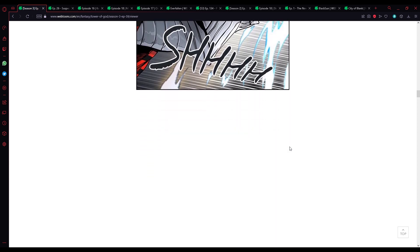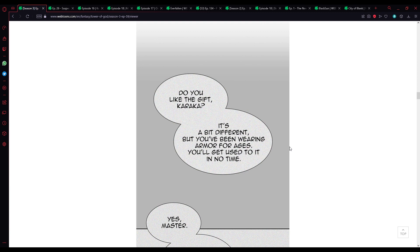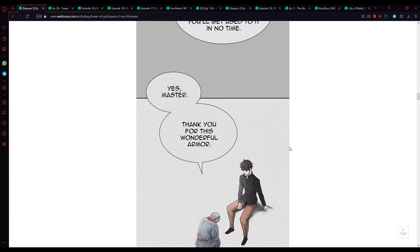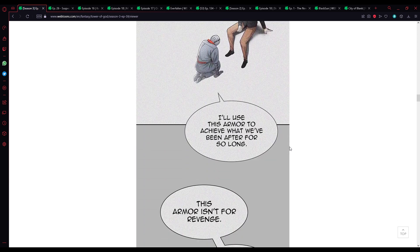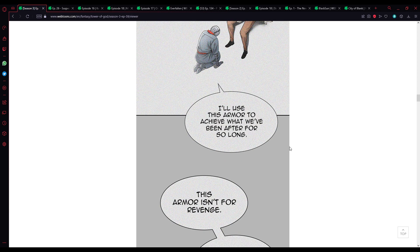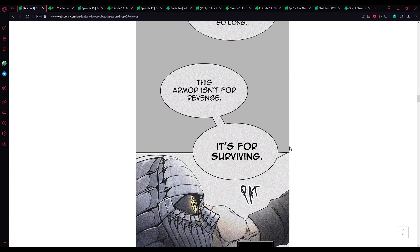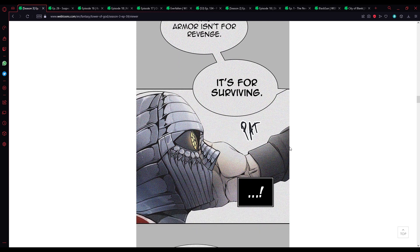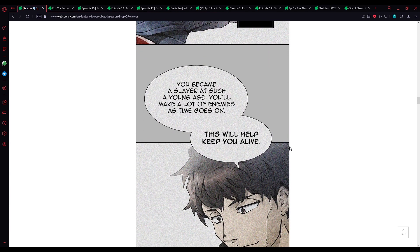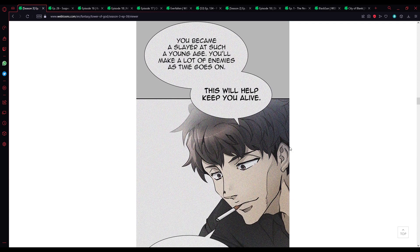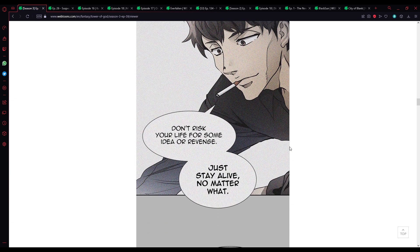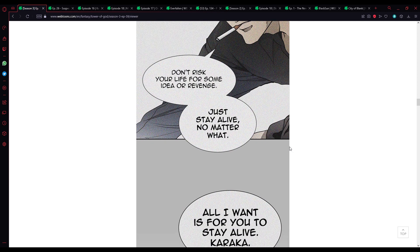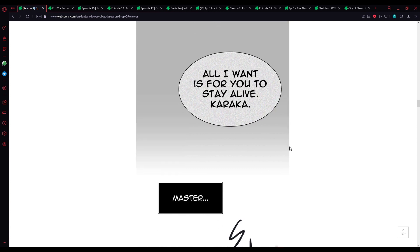It's a bit different, but you've been wearing armor for ages, you'll get used to it in no time. Yes Master, thank you for this wonderful armor. I'll use this armor to achieve what we've been after for so long. This armor isn't for revenge, it's for surviving. You become a slayer at such a young age, you'll make a lot of enemies as time goes on. This will help keep you alive.